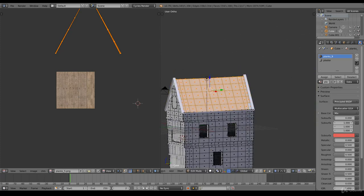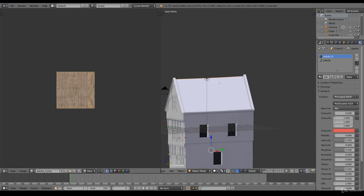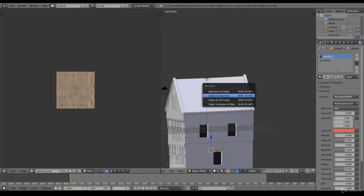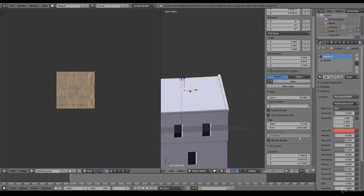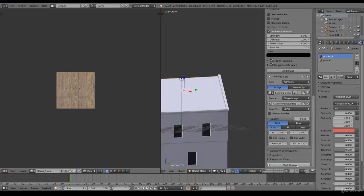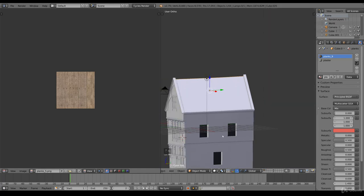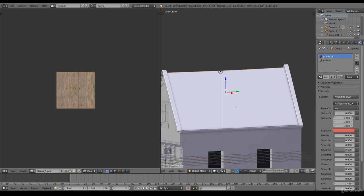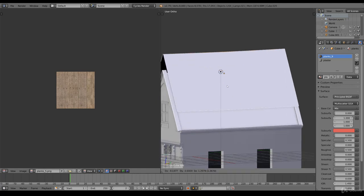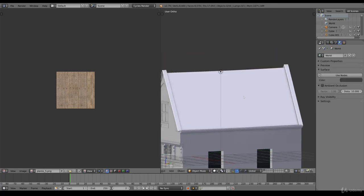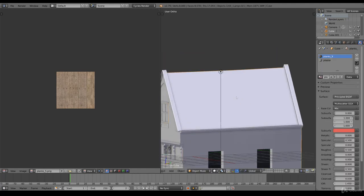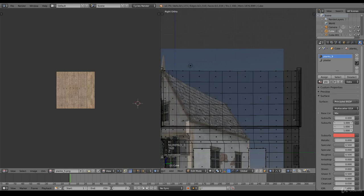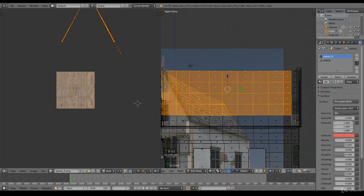Shift D, P selection. Now we have a separated roof. Spacebar, set origin, origin to geometry. We have this separated roof, press H to hide it, and we're going to remove the existing roof.